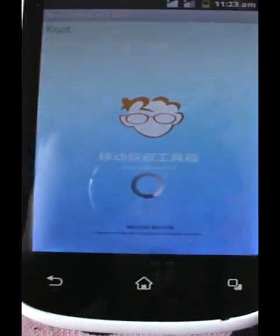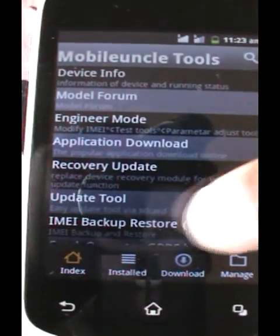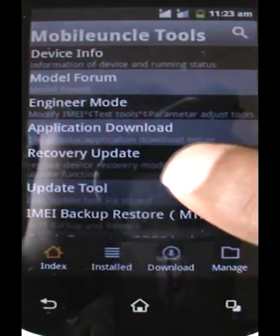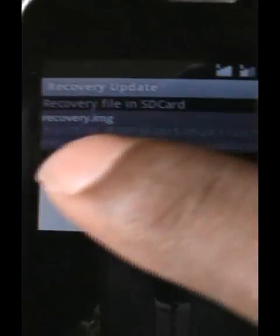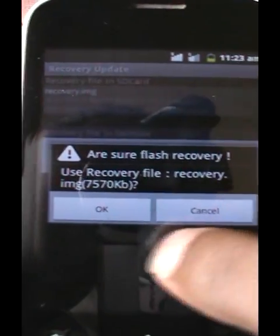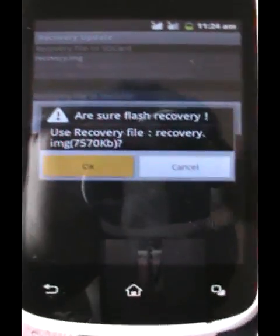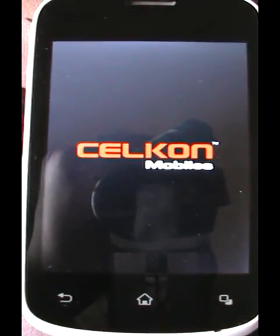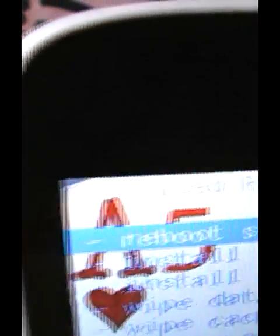Then open Mobile Uncle Tools. It will ask for root permission — I've already accepted. Go to recovery update. You will search for the file and see the file listed. Select it and click OK to flash. This is now the latest version of CWM 6.0.6.0.3.2.